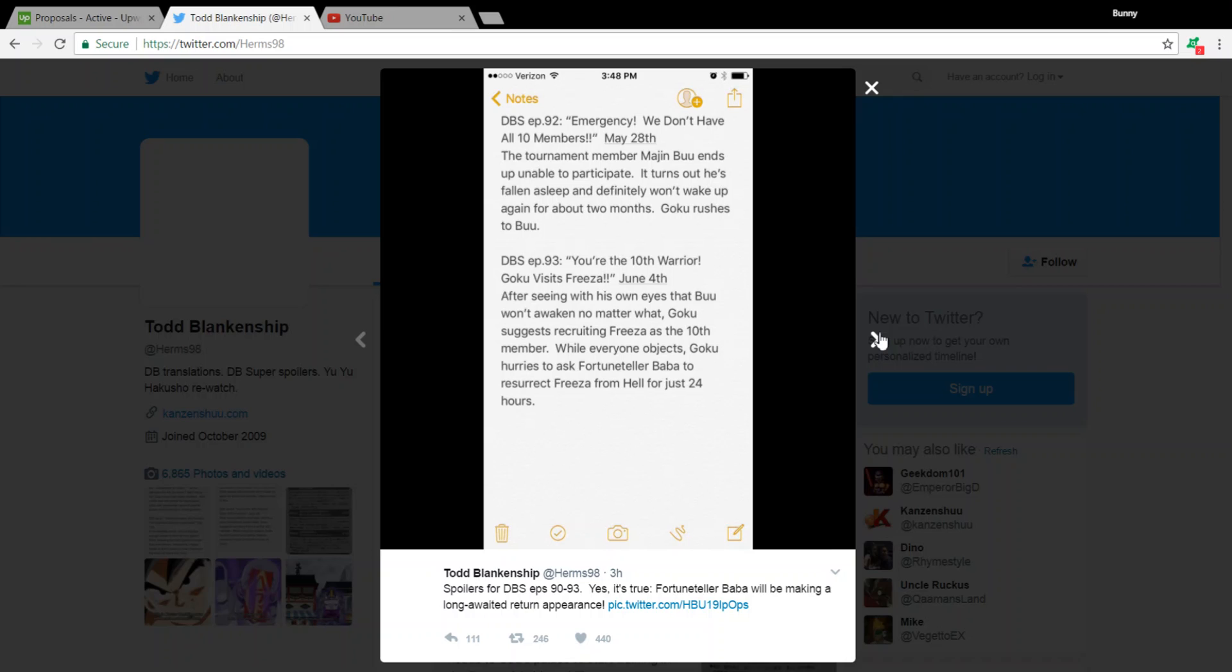Moving on to Episode 92, which is the weekend of May 28th. Emergency, we don't have all 10 members. The Tournament member, Majin Buu, ends up unable to participate. It turns out he's fallen asleep and definitely won't wake up again for about 2 months. Goku rushes to Buu.